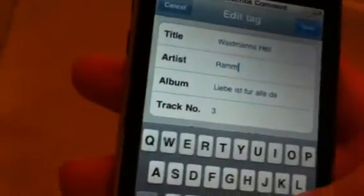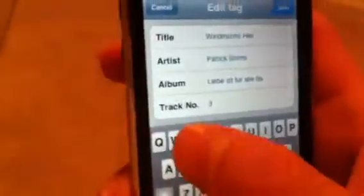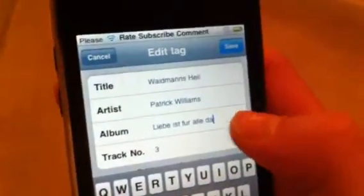Artist — I obviously want to change it to Patrick Williams. Alright, one sec. There we go. Album: German Tunes. Track number is going to be track number nine. Alright, that's nice. I'm going to save that.